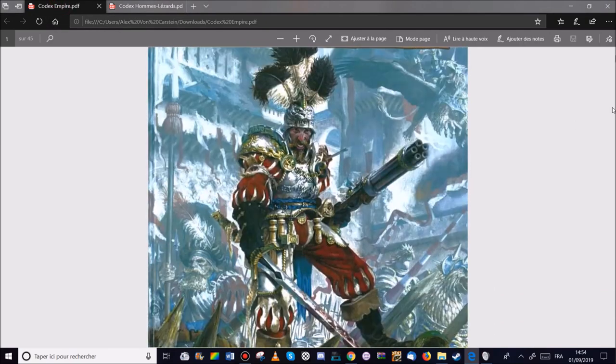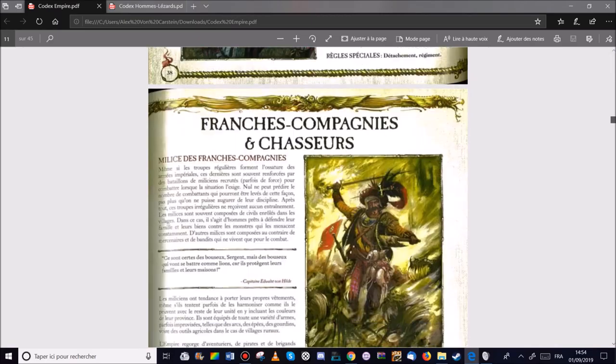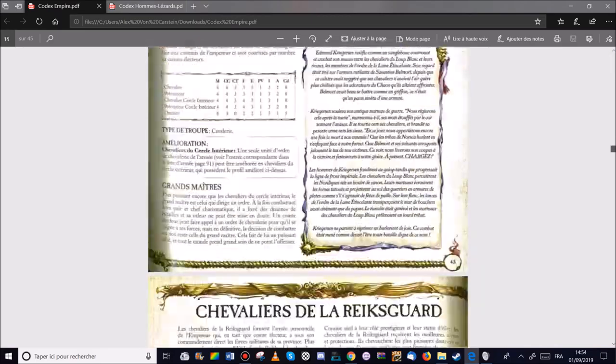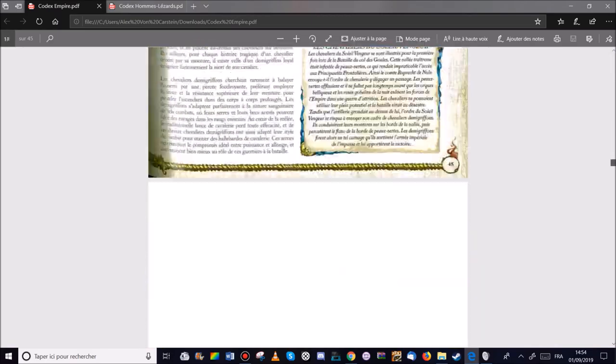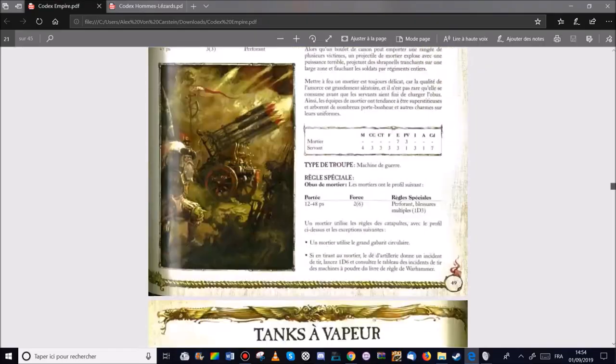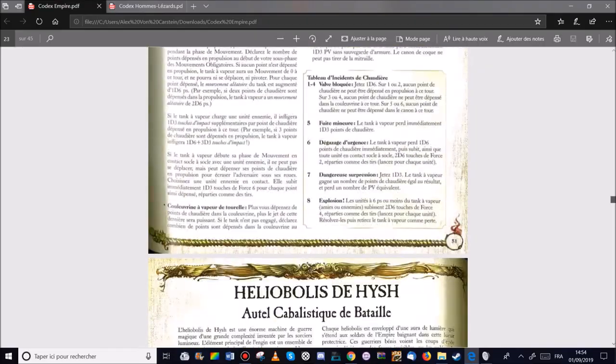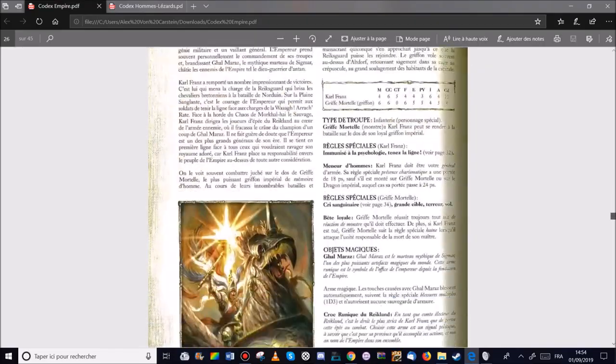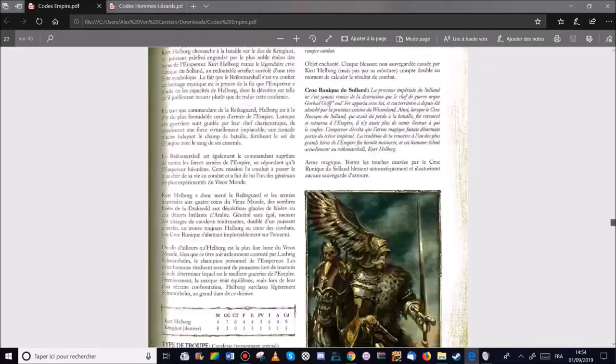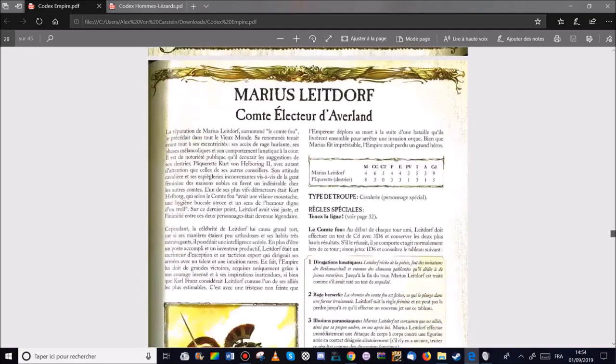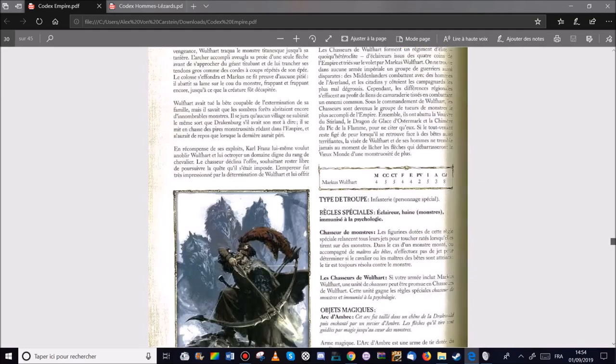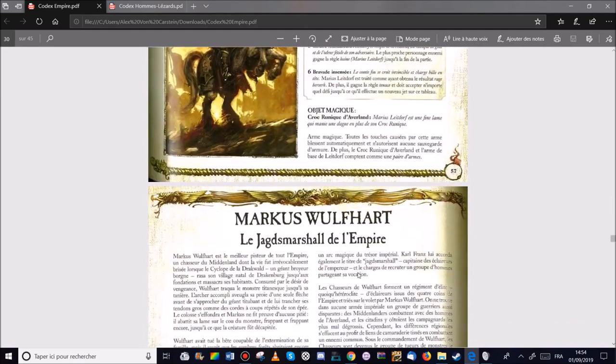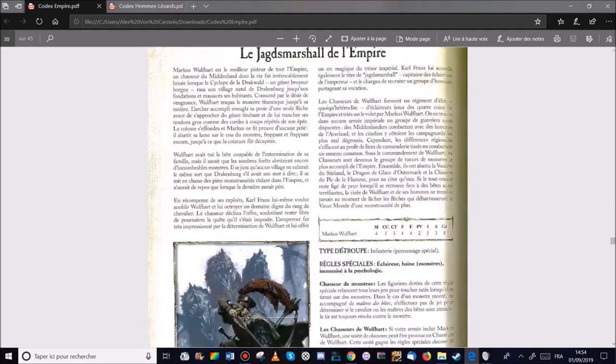Je suis dessus normalement, oui. Hop, où est-ce qu'il est notre ami? Non, là c'est Marcus Wolfert. Voilà. Marcus Wolfert.